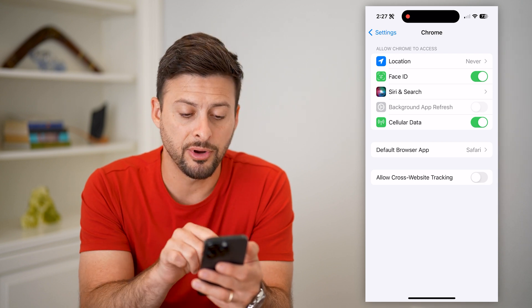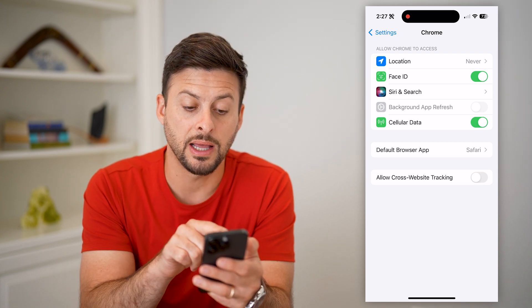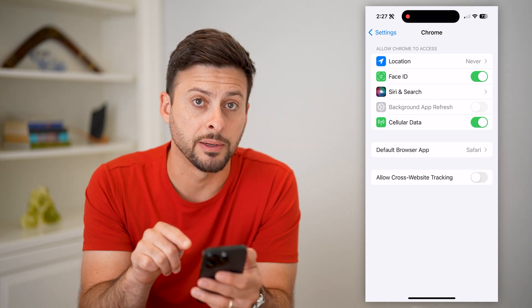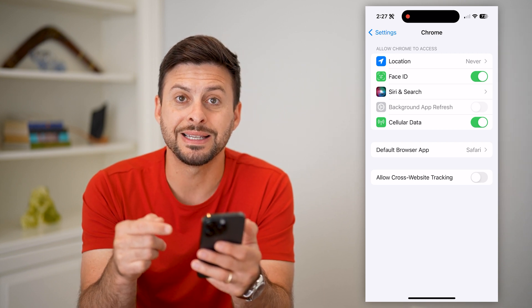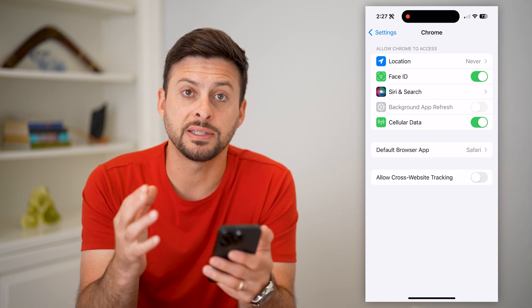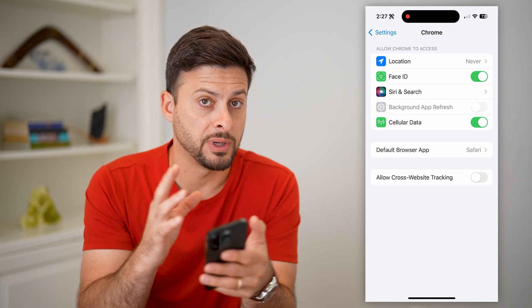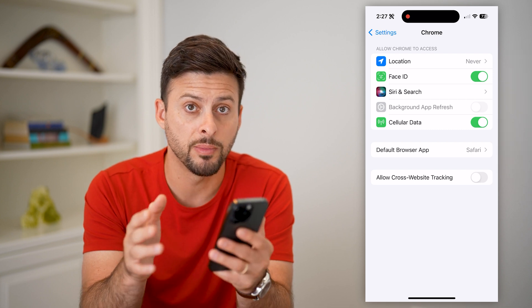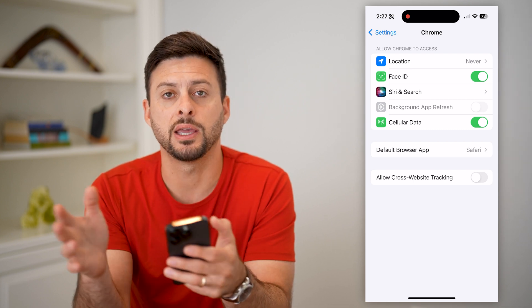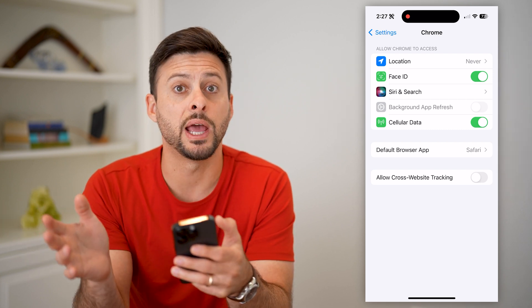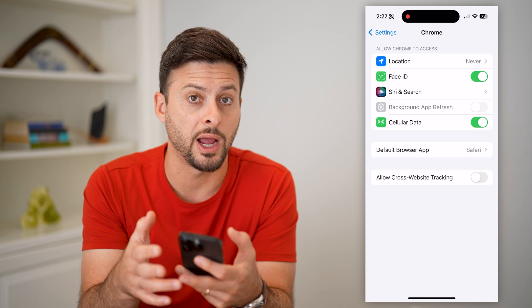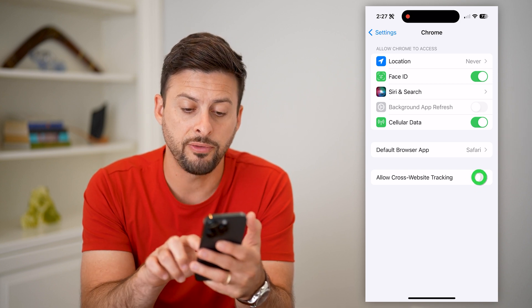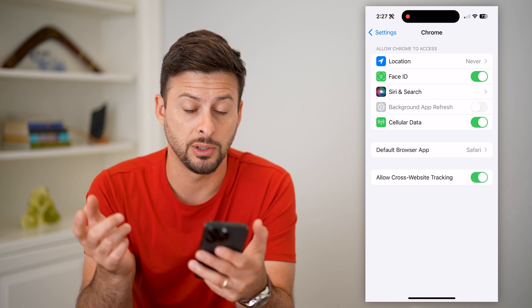At the very bottom, it says 'Allow Cross Website Tracking.' Basically, what this does is it prevents any cookies from being downloaded onto your device from Google Chrome and then tracking where you go next — other websites, other apps, all of that.